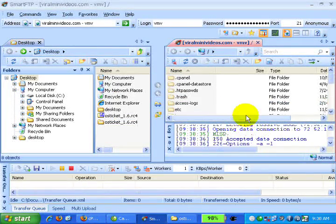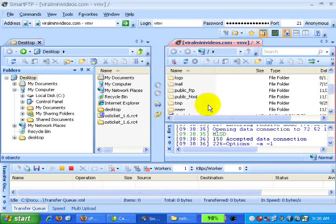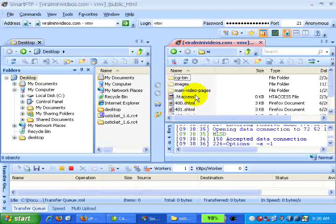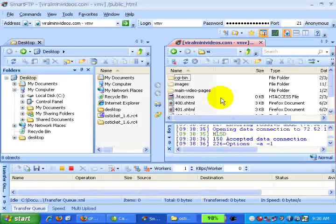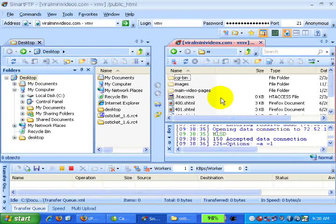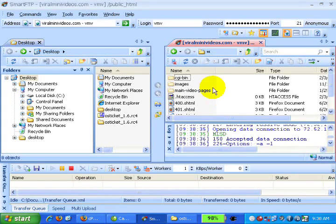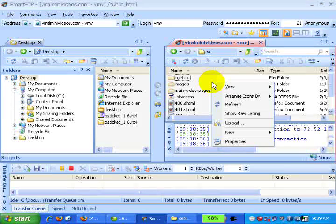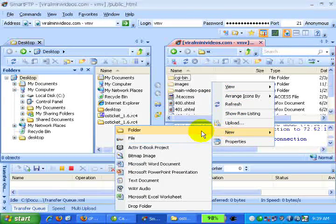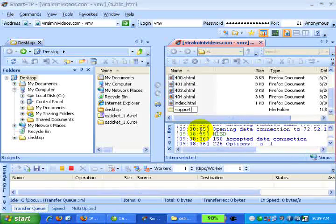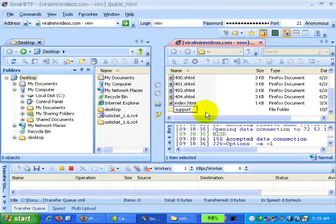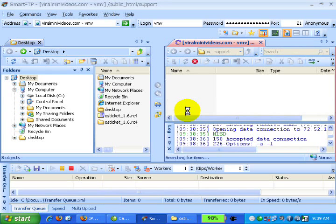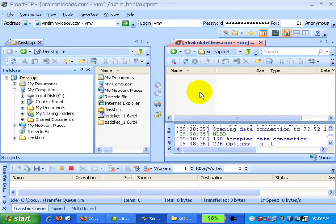Let's go to the main directory, which is the public_html folder. Double click. This is the main directory. Now we have to decide on the name of the directory where you want to install the osTicket script. Let's say the name is support. I will right click and create a new folder with the name support. I will upload all the files into this folder. Let's double click on the folder we just created.